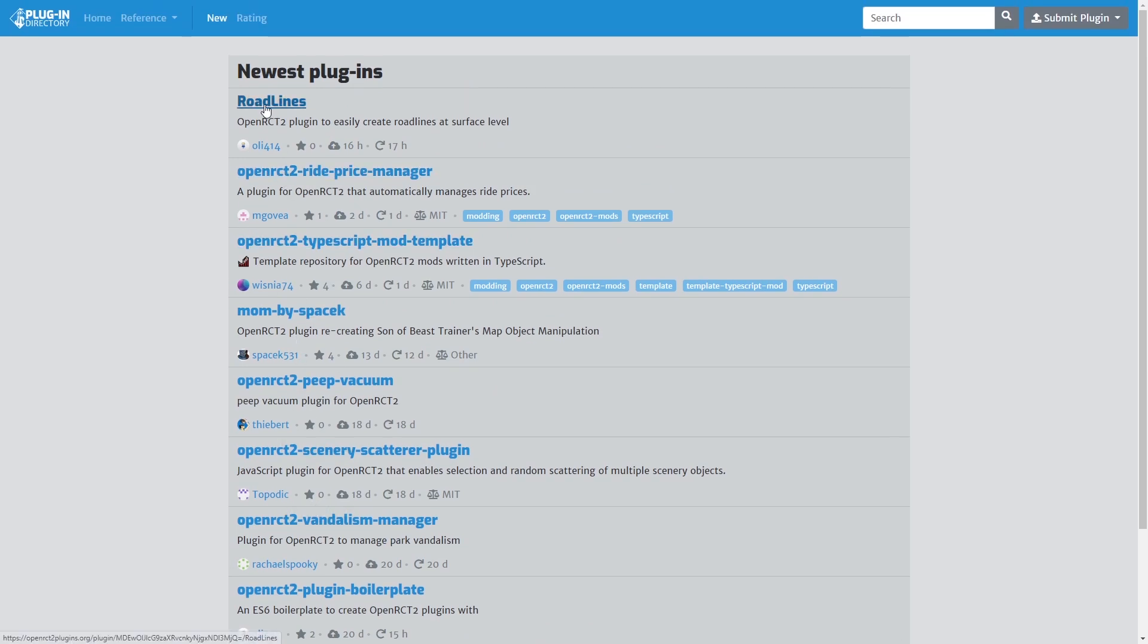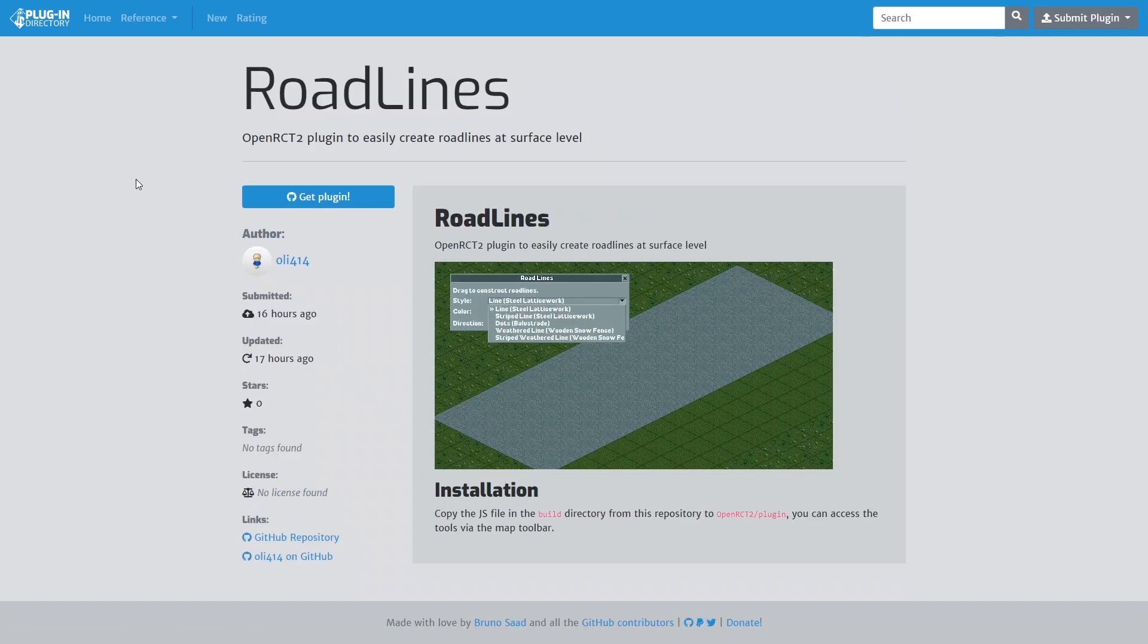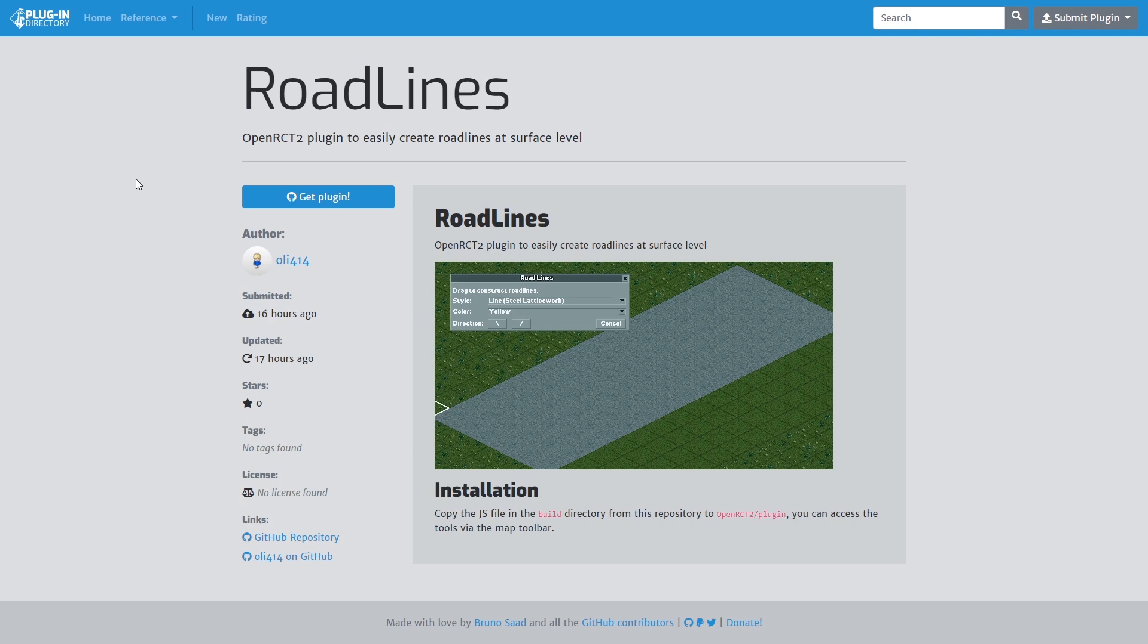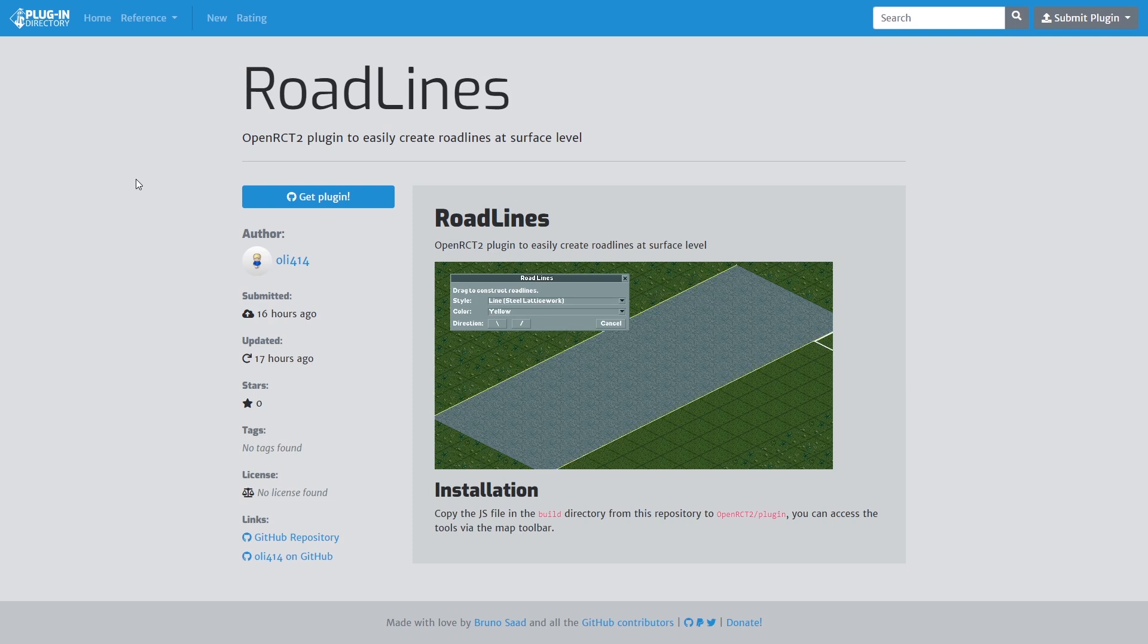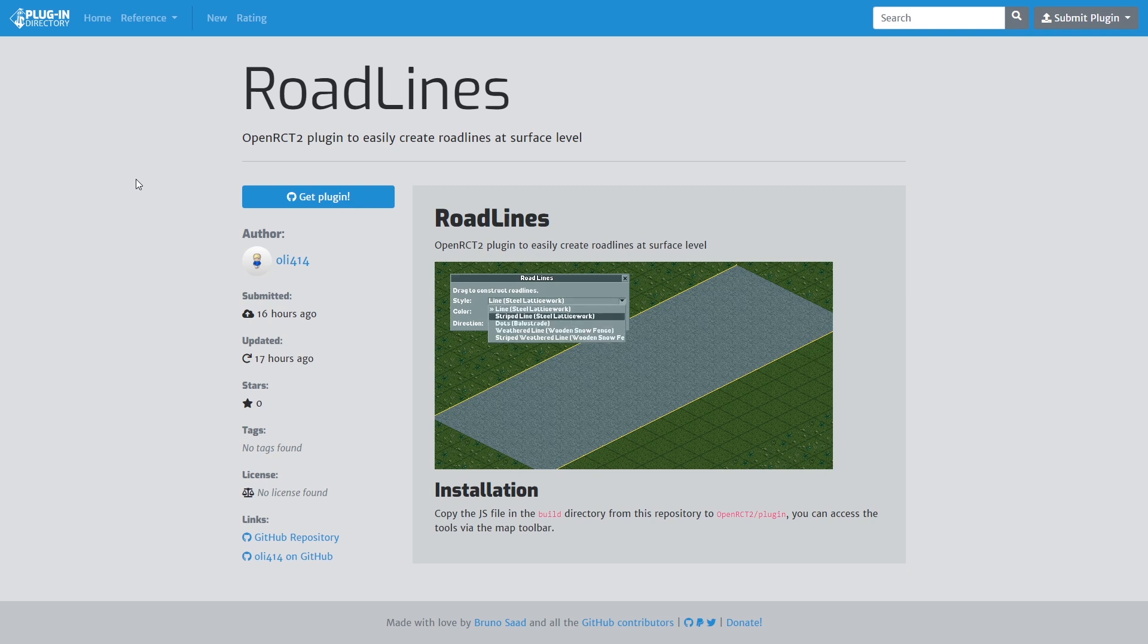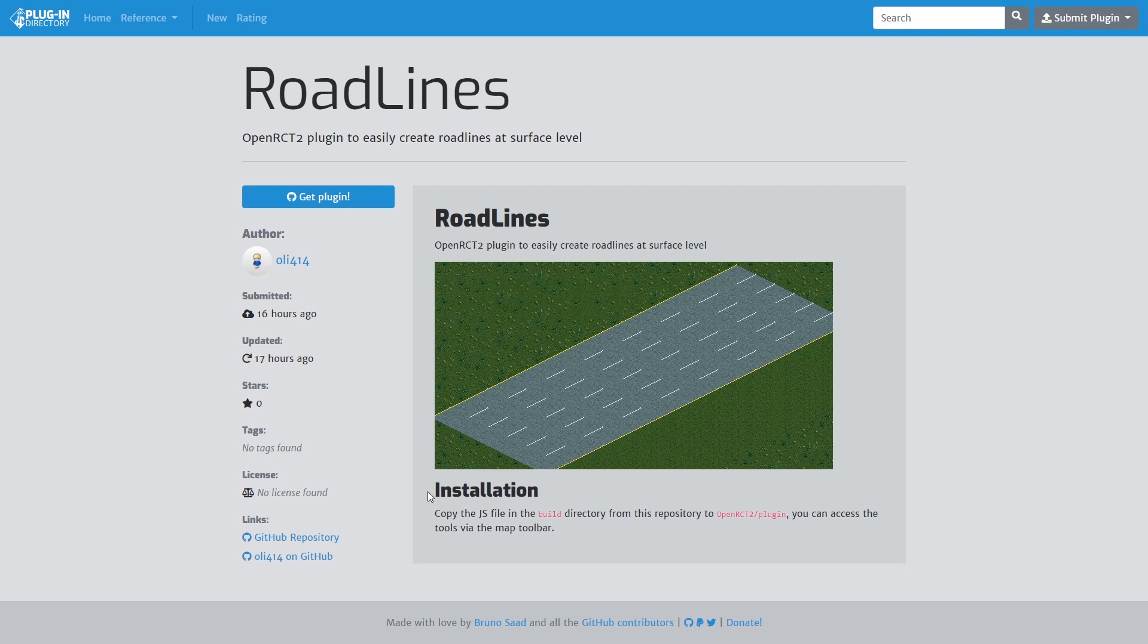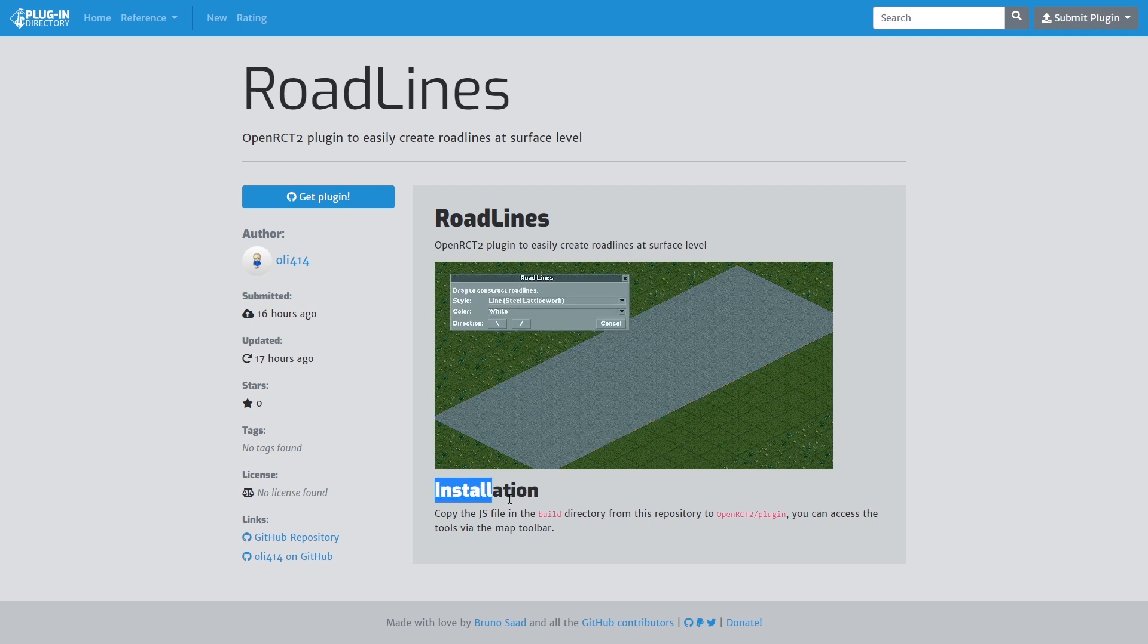So you can already see that quite a few plugins have already been made for all sorts of things. Now in this video of course I'll be showing you how to install the road lines plugin.